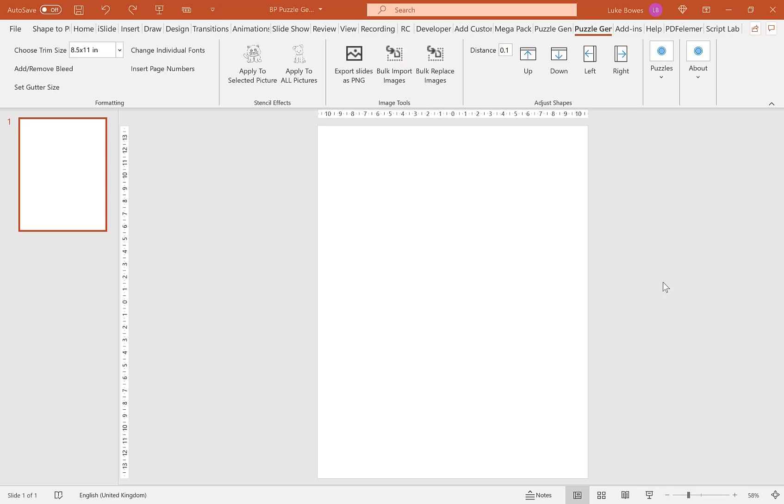In this video, I'm going to give you a quick overview of the Word Puzzle feature of the Puzzle Generator in PowerPoint. The first thing to do is open a blank slide in PowerPoint. That means if you do have any text boxes or placeholders on here, please delete them first.